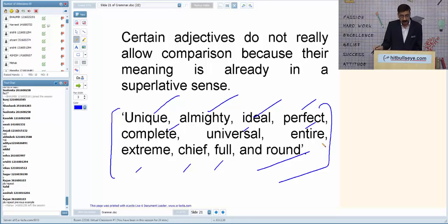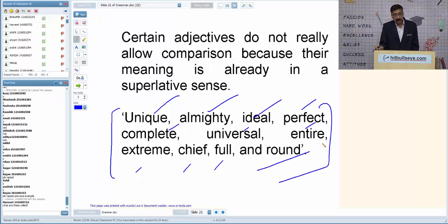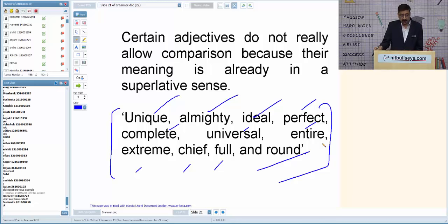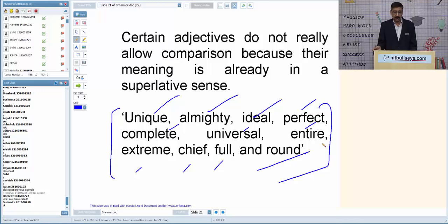We cannot use 'more' or 'most' before these words either. For example, I cannot say 'fuller' or 'fullest' — that is American English, not British English. 'This is the most perfect diamond' is incorrect because 'most' is redundant. 'This is the perfect diamond' is correct.